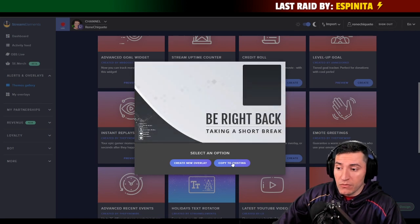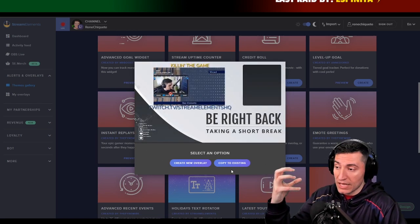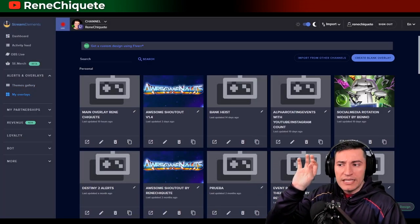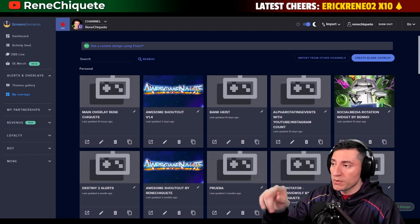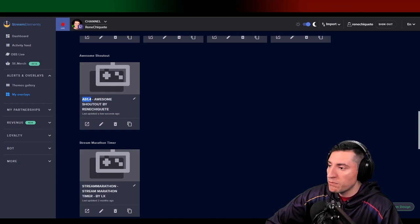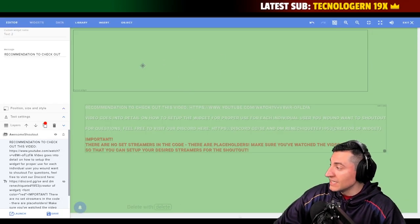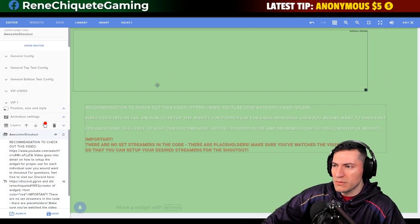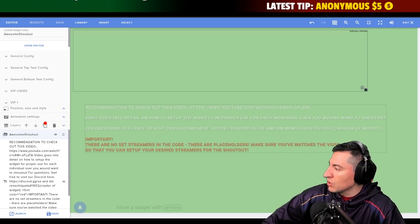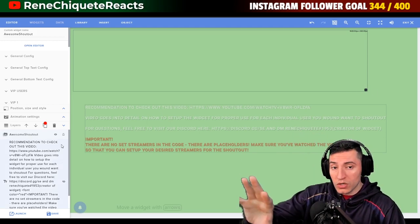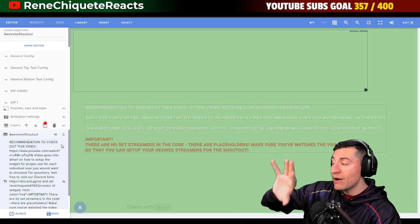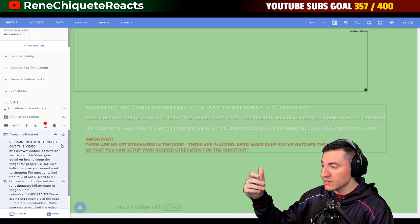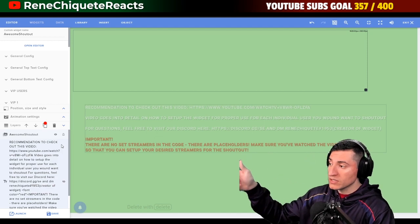It's going to ask you for a name, or you can copy the contents to another existing overlay. I'm going to create a new one. That link we just saw is important, but we can also get it from inside the overlay itself. The one we just created — AS1.4 — is here. I'm going to explain how it works, and then share how to take it to your OBS, whether it's OBS Studio, OBS with OBS Live from StreamElements, or StreamLabs OBS.